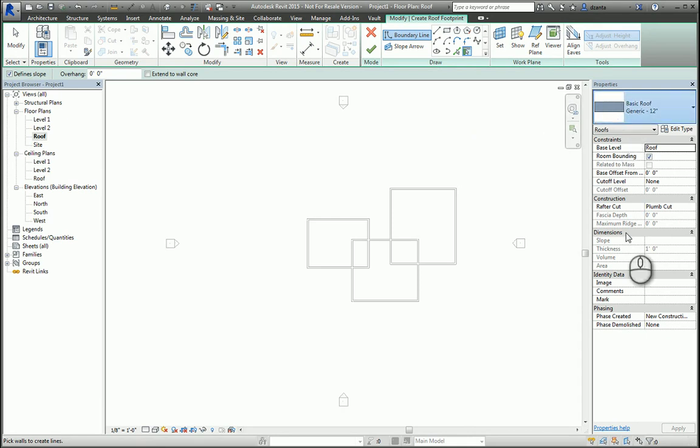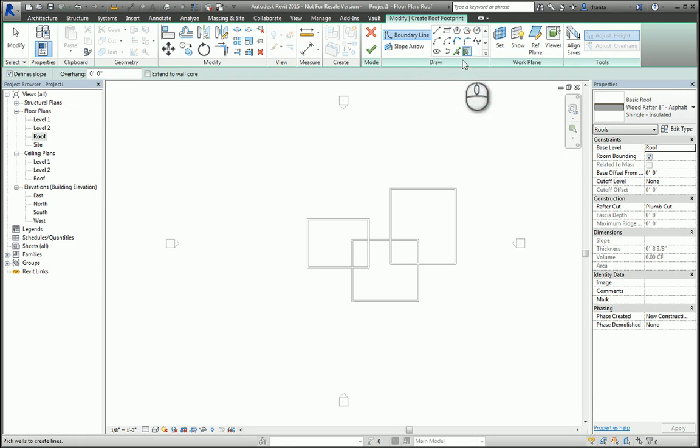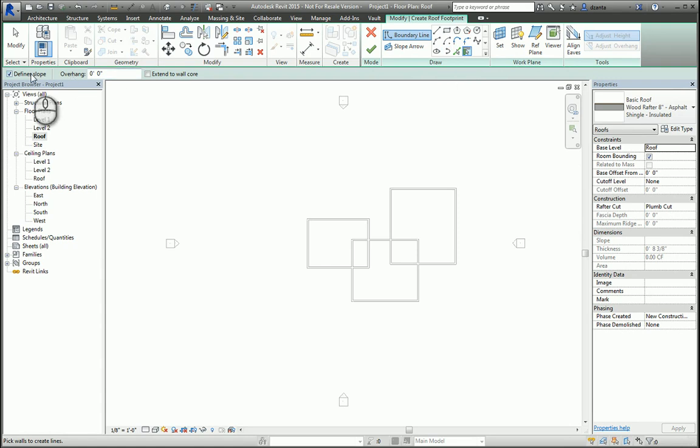In the Contextual Modify Create Roof Footprint tab, you'll see you have drawing tools to help you place these lines. For example, in the Options toolbar, we can specify that it has slope. We can also specify if it has an overhang, and if it goes into the core or not.